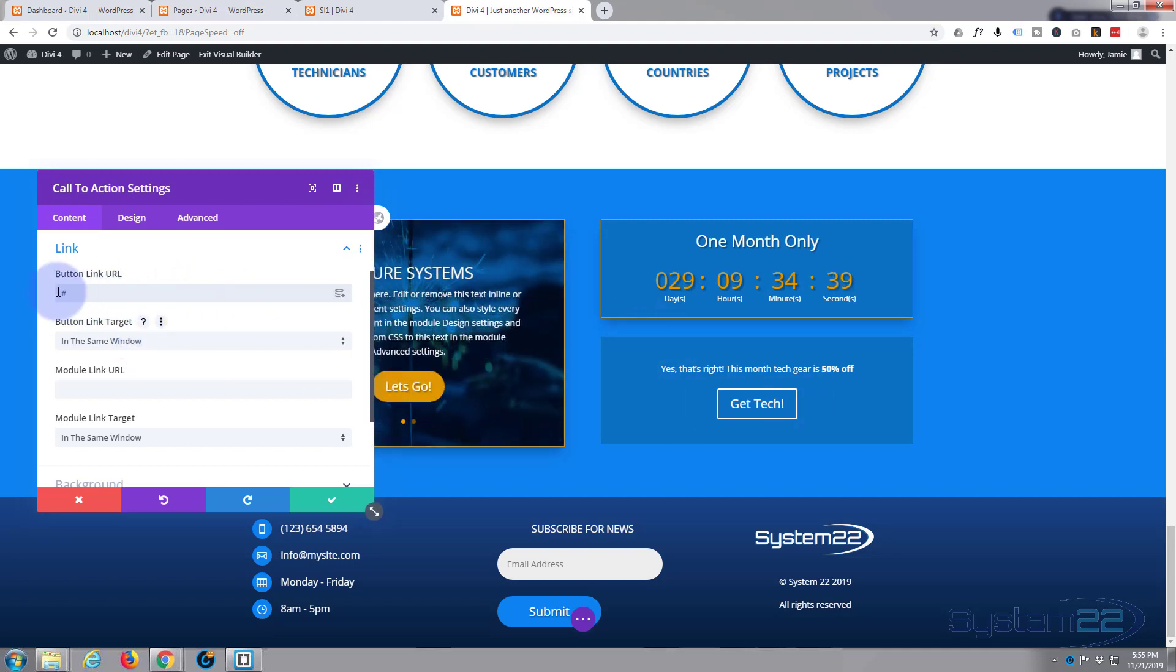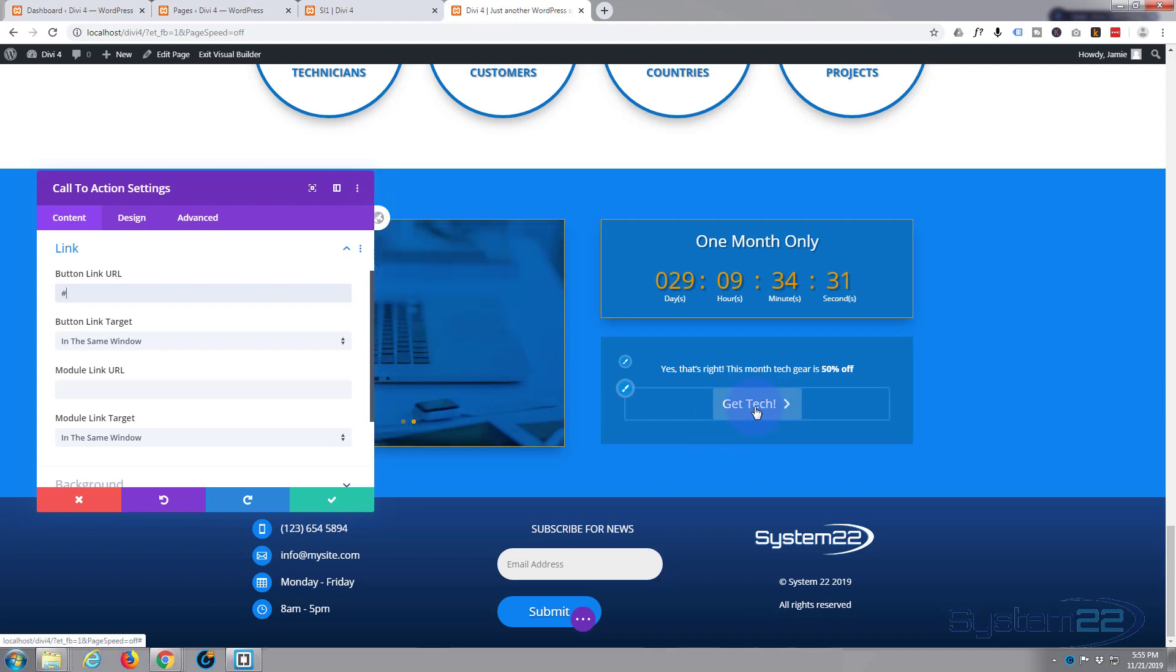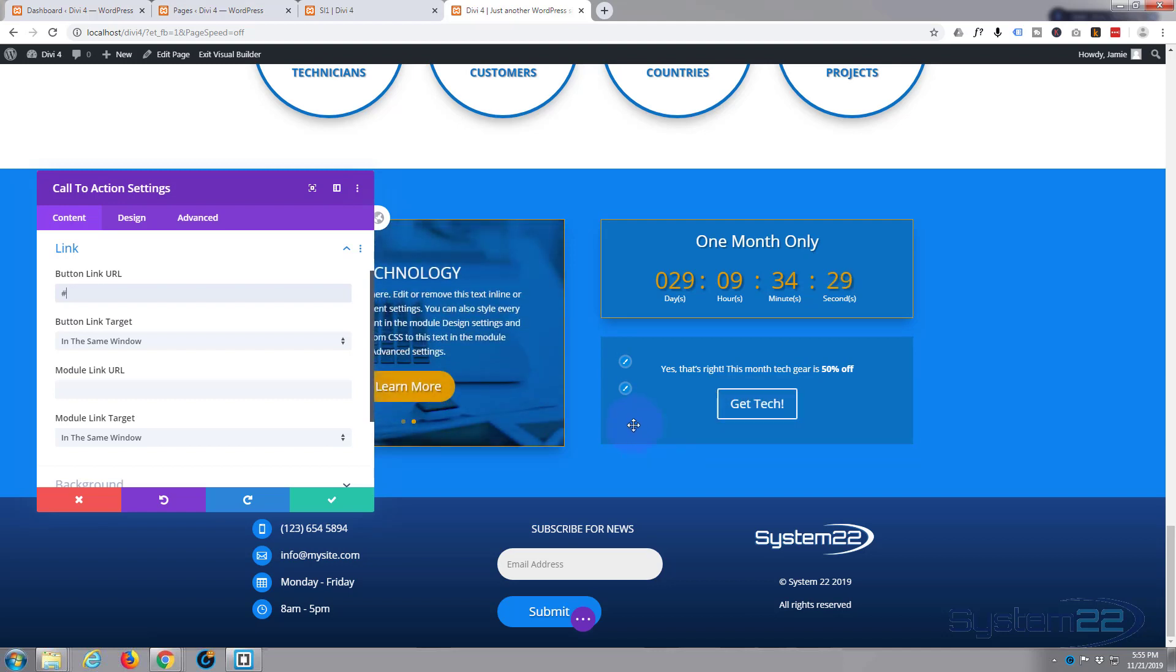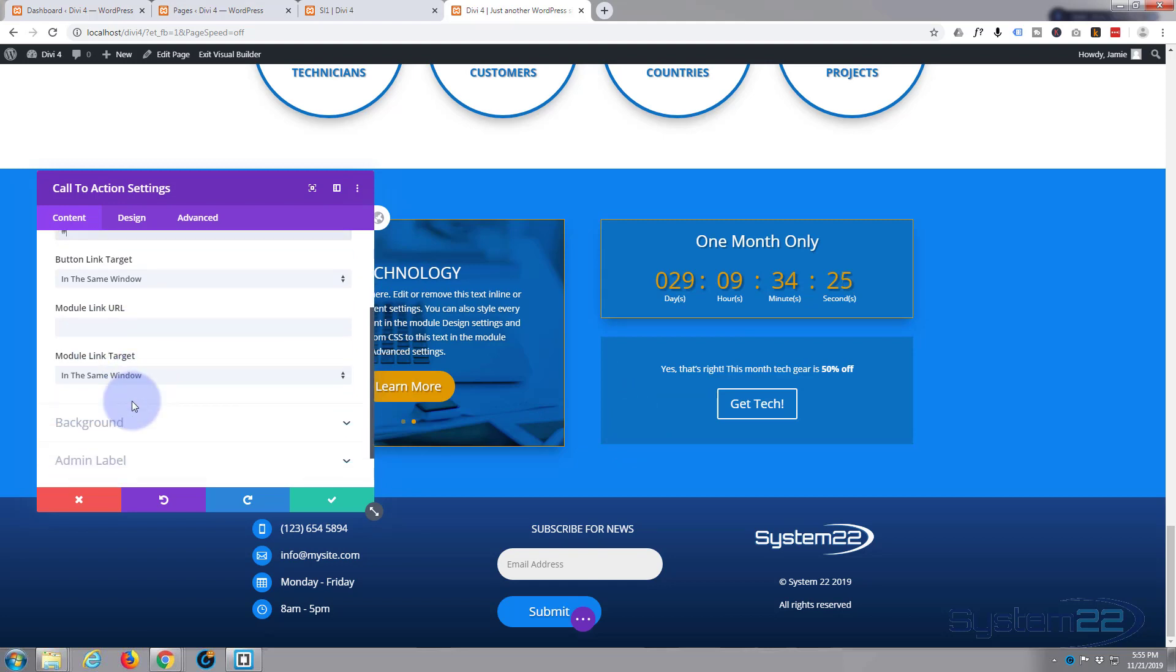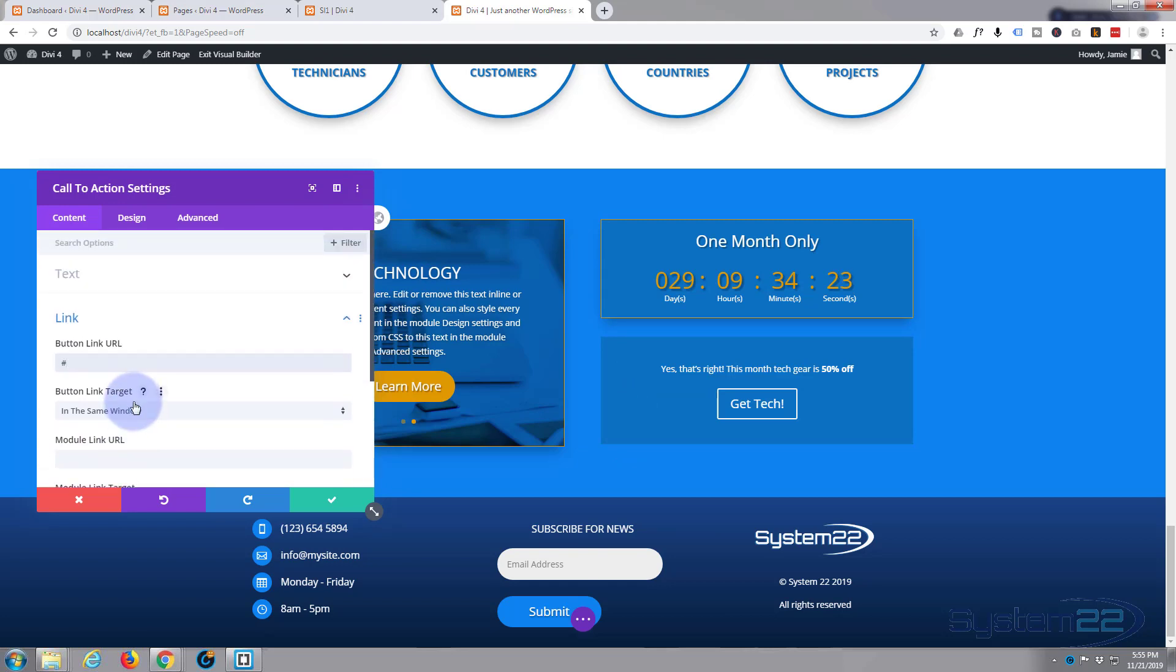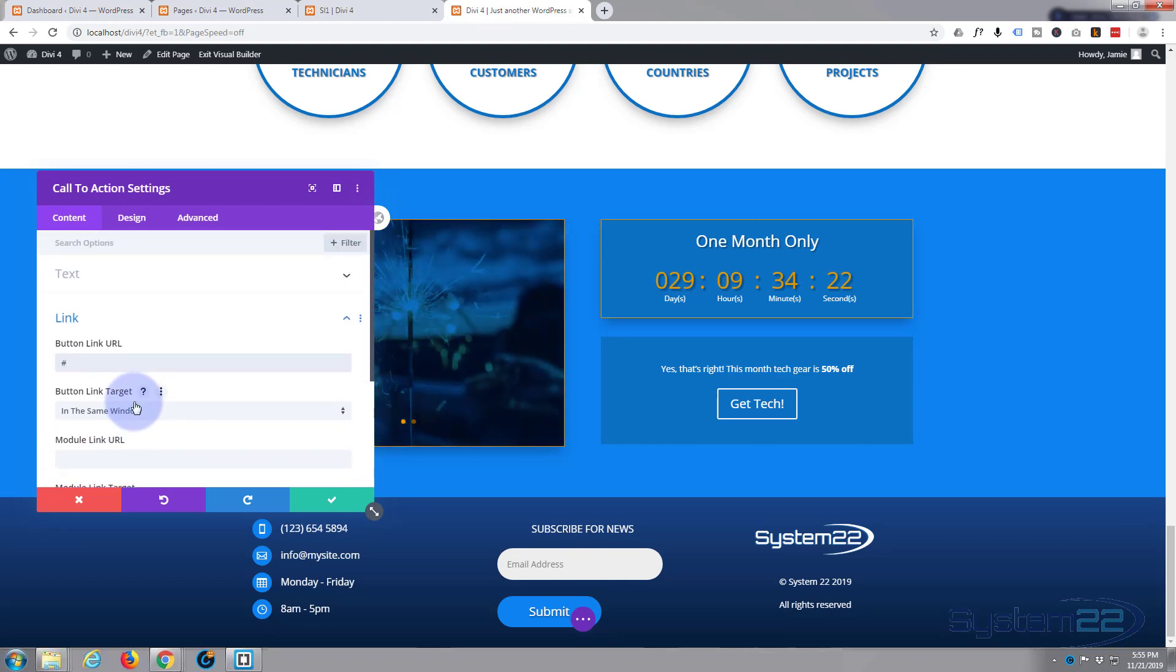If you want to take them to a sales page for your tech stuff or whatever it is, same window, just put the URL in there. If you want the actual module to take them somewhere else, because the button will take them to the tech stuff, if you want the module to take them somewhere else put a link in there. Kind of handy.